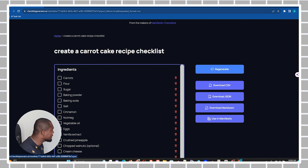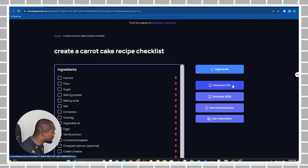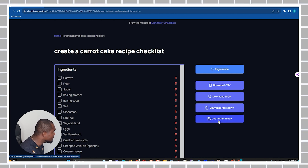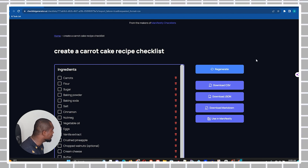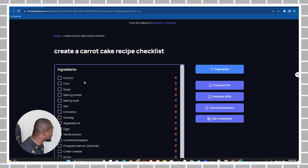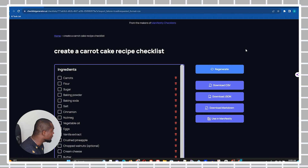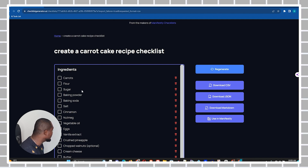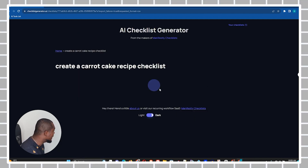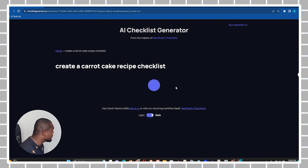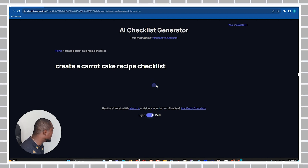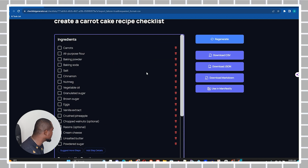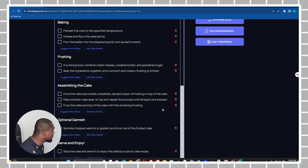On the right-hand side you can see a few options: you have the regeneration button, a few options for how to download it, and of course the option to use it in Manifestly — which is a tool developed by the same creator. If you don't like what you've gotten, you can simply click the regeneration button and it will take a few seconds to regenerate a new checklist for you.